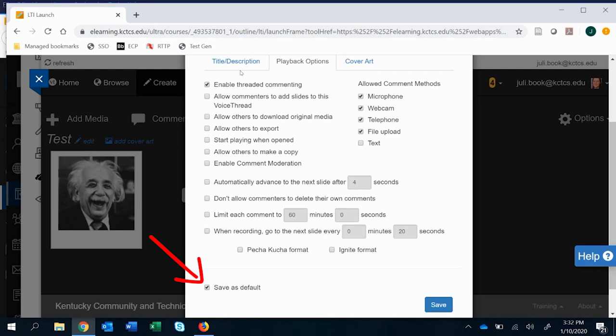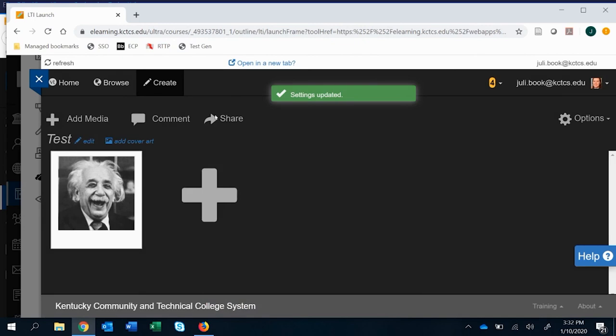And your settings might be different if you, for instance, use it mostly for student presentations. And then you can go ahead and save. And then that'll apply it to this one. And the default settings will apply it to each new VoiceThread that you create. So those default settings.